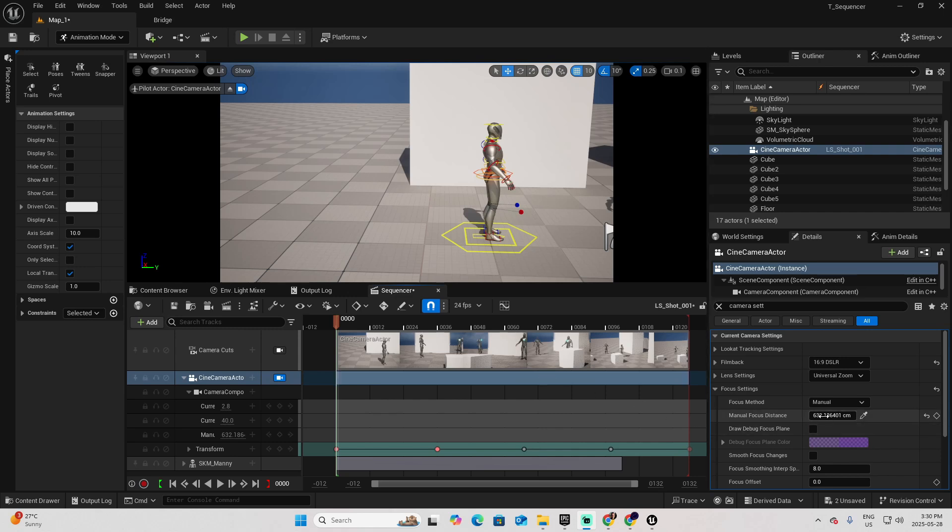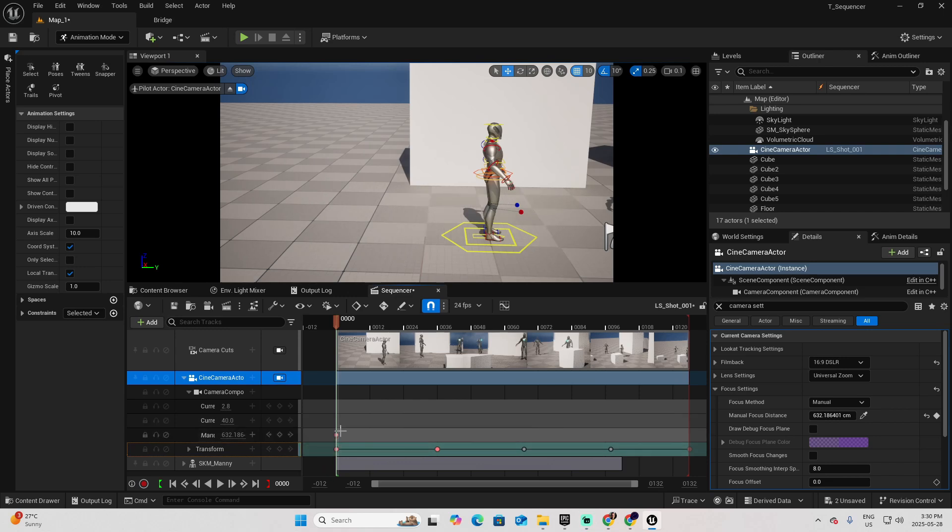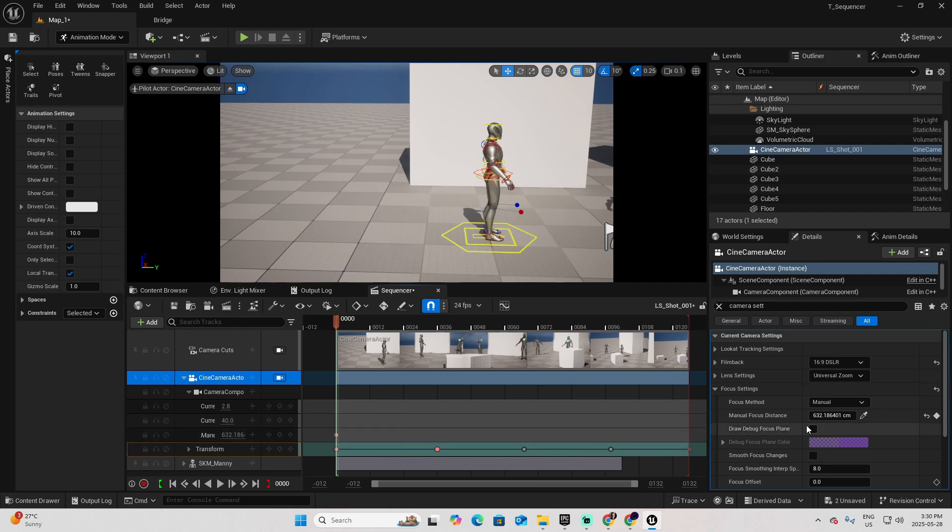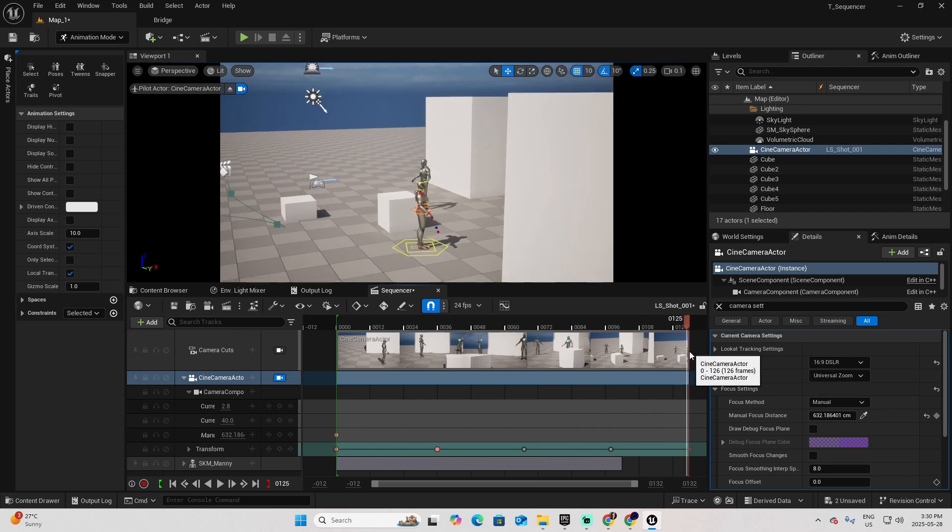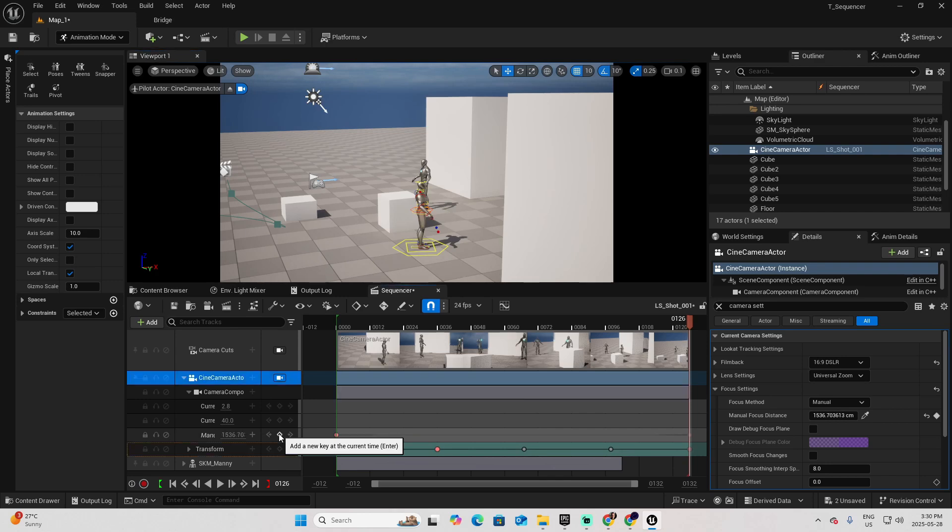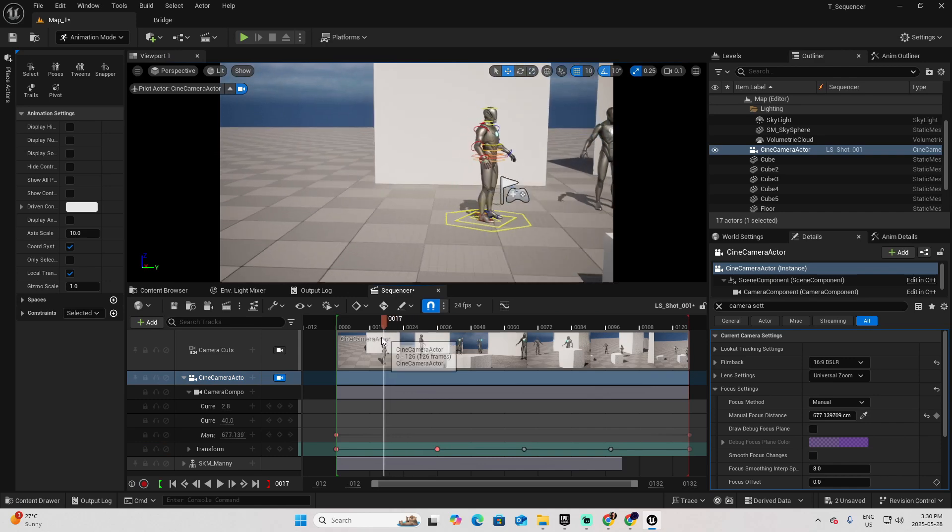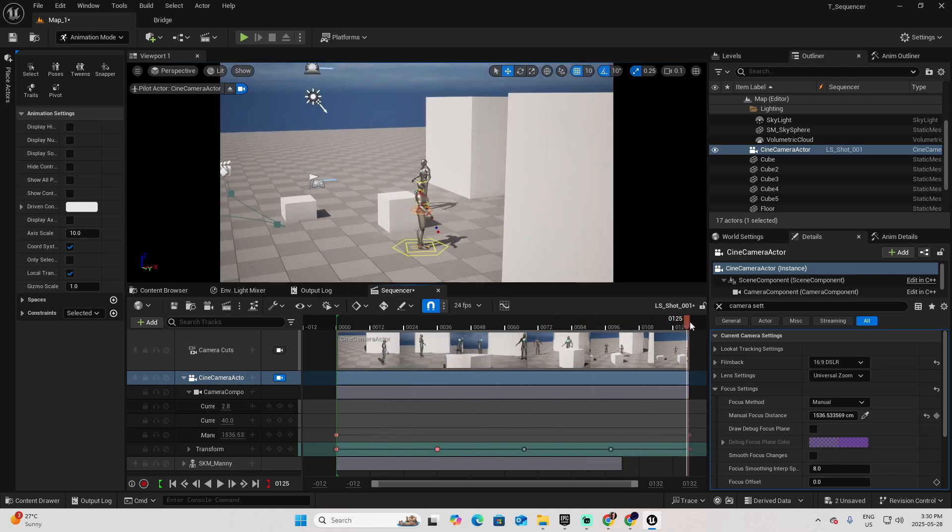Now, let's say that I want to change the focus as well as we progress in our shot. Here you have the manual focus distance. I can pick the focus distance here. Remember that you create a new circle to indicate that we are adding a key for the manual focus distance. And then, as we move to the end, I can also add another element of focus. Let's say I want to focus on this other character. Now I can add a key for the manual focus distance. You can see that the manual focus distance is going to change as we progress on the shot.